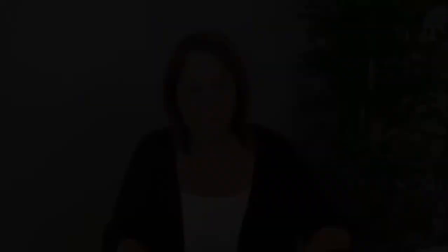Audience retention is figured out as a percentage. This video has 12% retention — meaning viewers watched 12% of the total 10-minute video. As you can see, most people dropped off at the 1 minute 20 second mark. I did get past the 30-second threshold, but I didn't keep their attention very long. Something is causing people to leave, and this is what you want to find out — why are they clicking off?